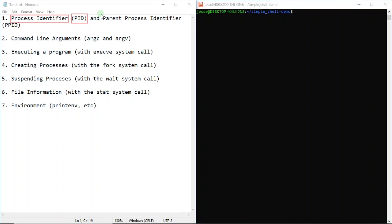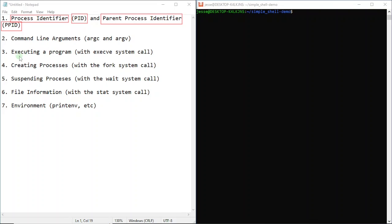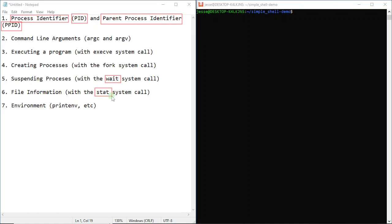The second is command line arguments (argc and argv). The third is executing a program with the exec system call. The fourth is creating processes with the fork system call. The fifth is suspending processes with the wait system call. The sixth is file information with the stat system call. And finally, we're going to be learning about environment.